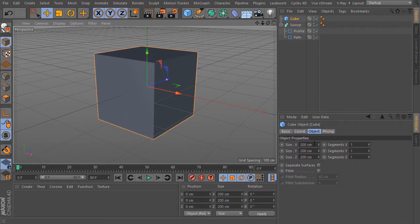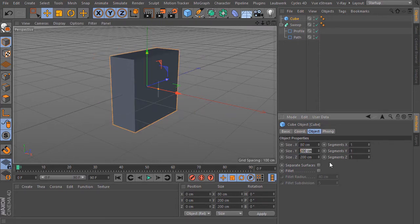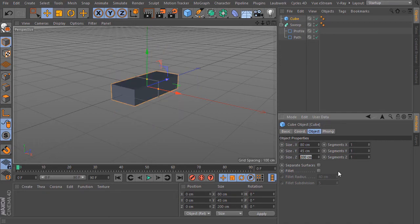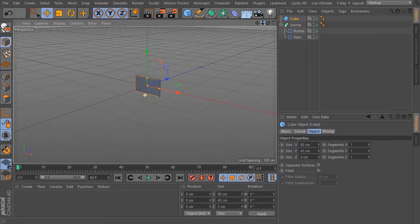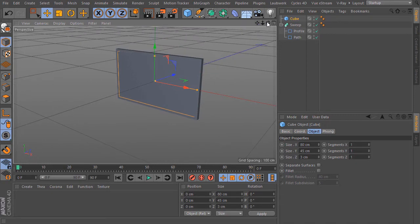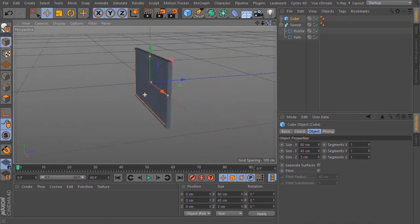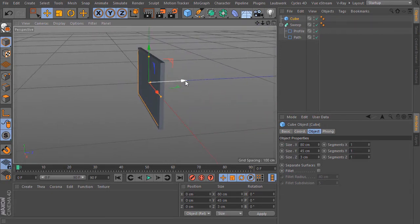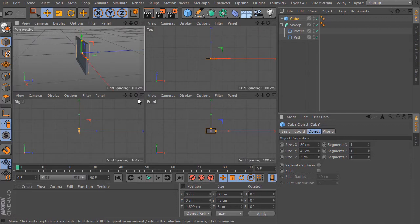And type in here for the size in X 80 cm, size in Y 45 cm, and for the Z size 3 cm. I zoom in here a bit and bring the new cube a bit here to the back. Like so.